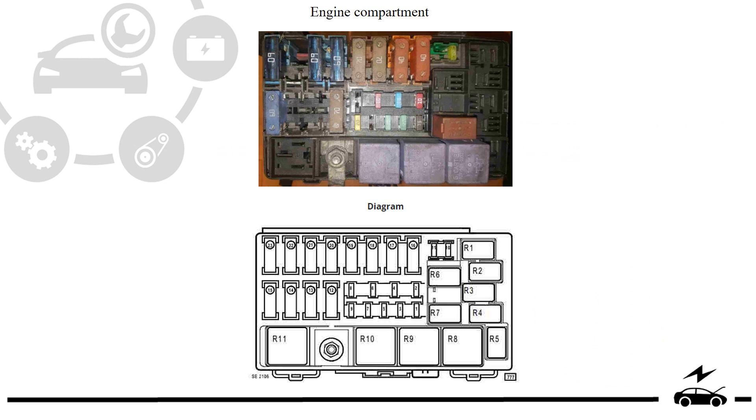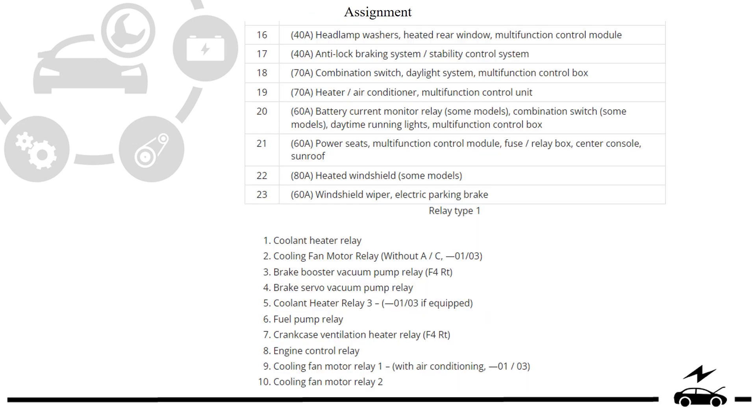Engine compartment fuse box - photo, diagram, assignment.